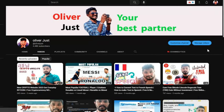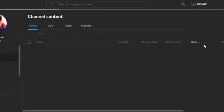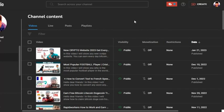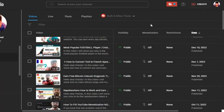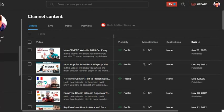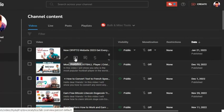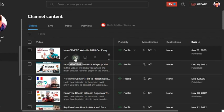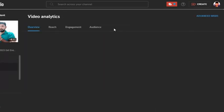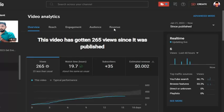You can see it's my YouTube channel. First of all, I click 'Manage Videos.' Then you can see your video content. After that, I click on one of the videos.